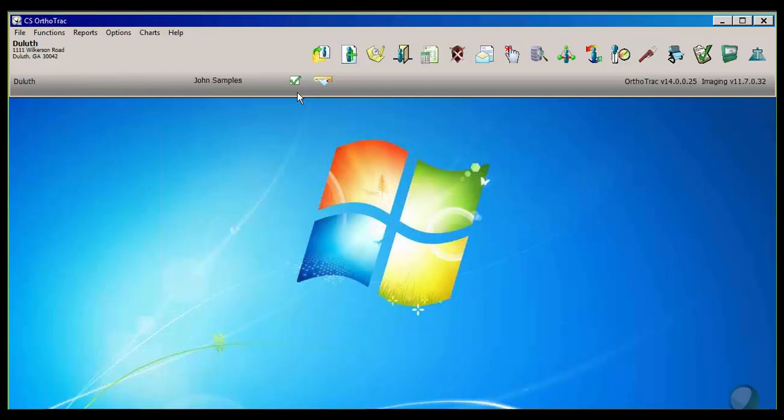Hi, Joe Hood here again with my OrthoTrack specialist, Audrey Doyle, and Audrey's going to show us how to manage a checklist and to-do lists right in OrthoTrack. Take it away, Audrey.